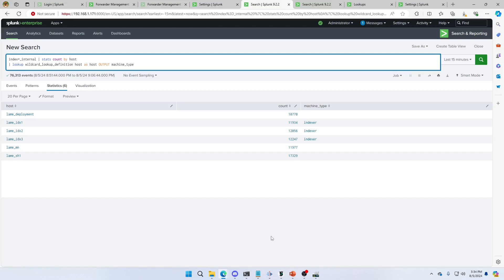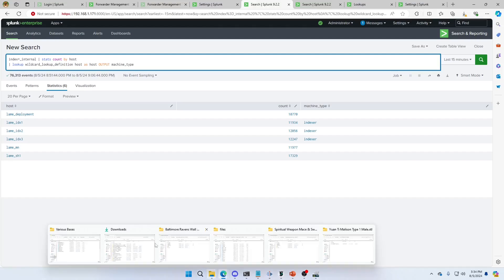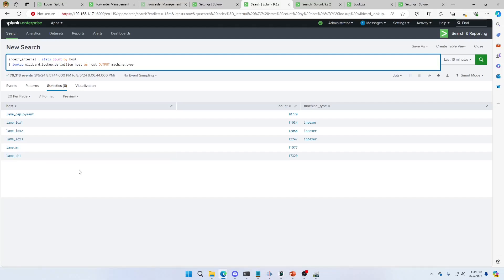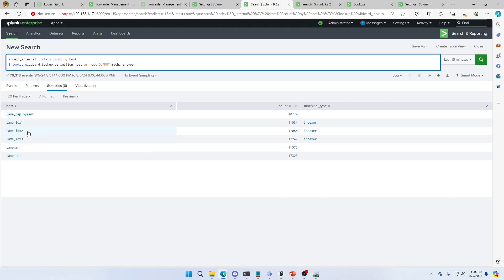Can we make a wildcard lookup? And this is the end result here. We want to be able to put a lookup in here. And these are, for those who are members, I've got a system administration training coming around. And these are the machines in my environment. I want to be able to identify them in my lookup. And so I want to make this Lame IDX 1, 2 and 3 come back with indexer.